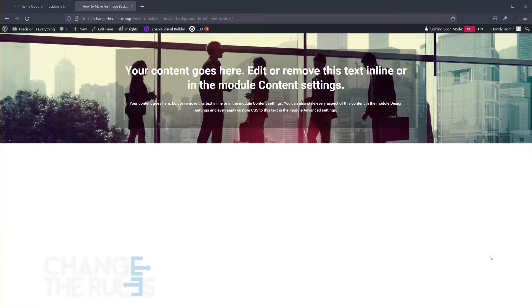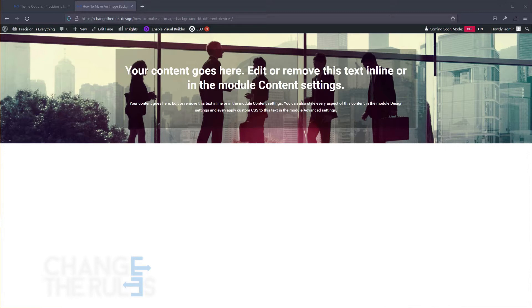One important key factor of having an image background, especially on the header part, is to make your page appealing and grab user attention to explore more of your website. Though in reality, each of us doesn't have the same size or brand of monitors, tablets, or mobile devices.